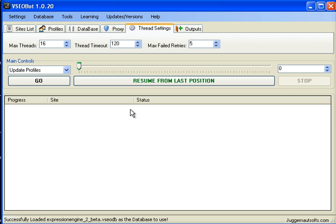And Max Failed Retries is, for instance, if you're registering an account or something and are trying to find the link on the website where it would go to register, if within five tries it can't register, it just moves on to the next link.